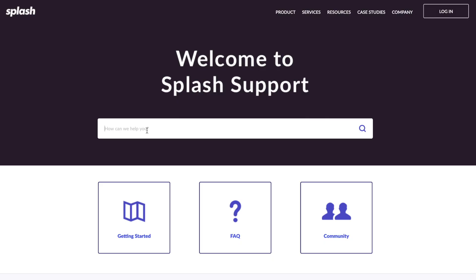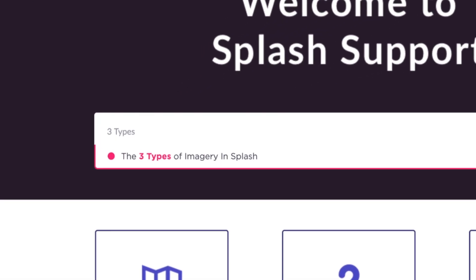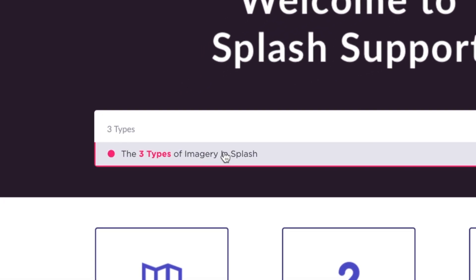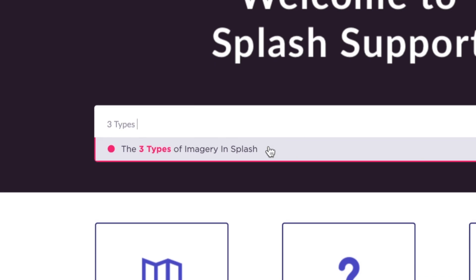We will dive deeper into the three types of imagery in Splash in Part 2, but feel free to explore more by entering this title in the search bar inside of Splash's Support Center.